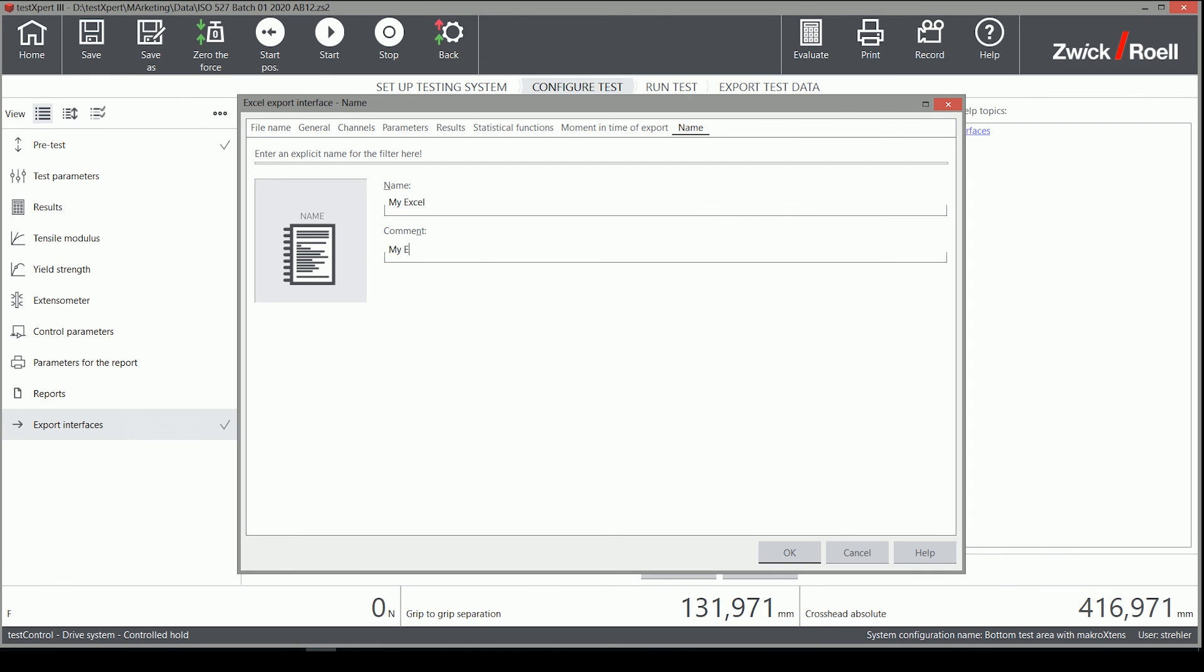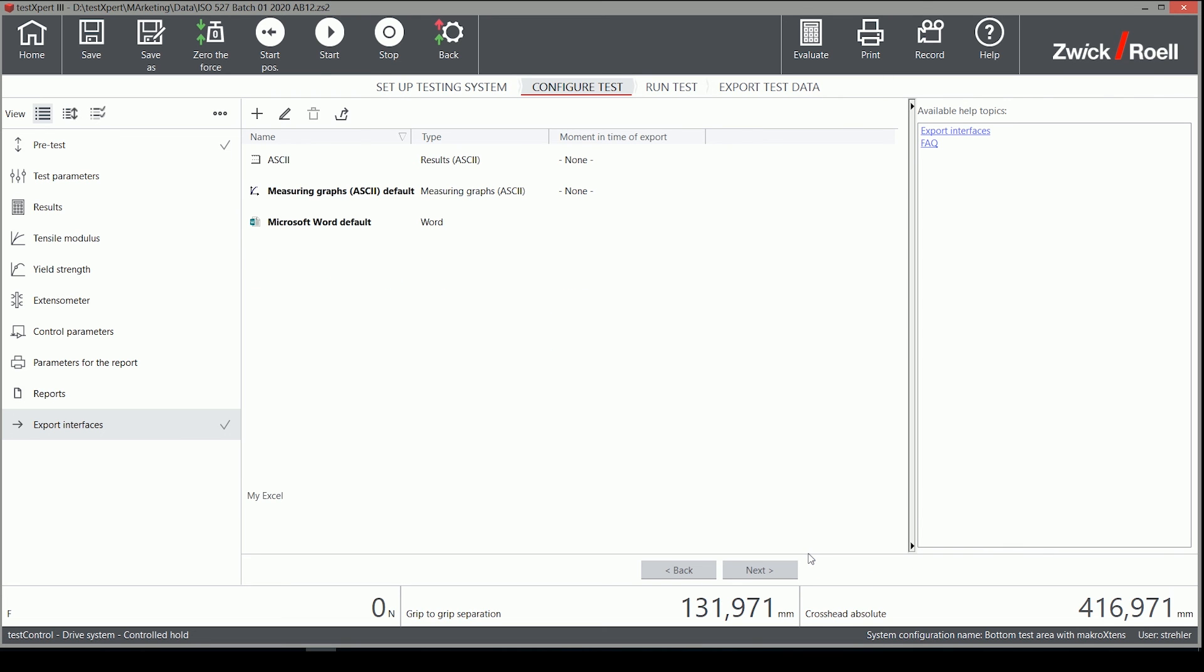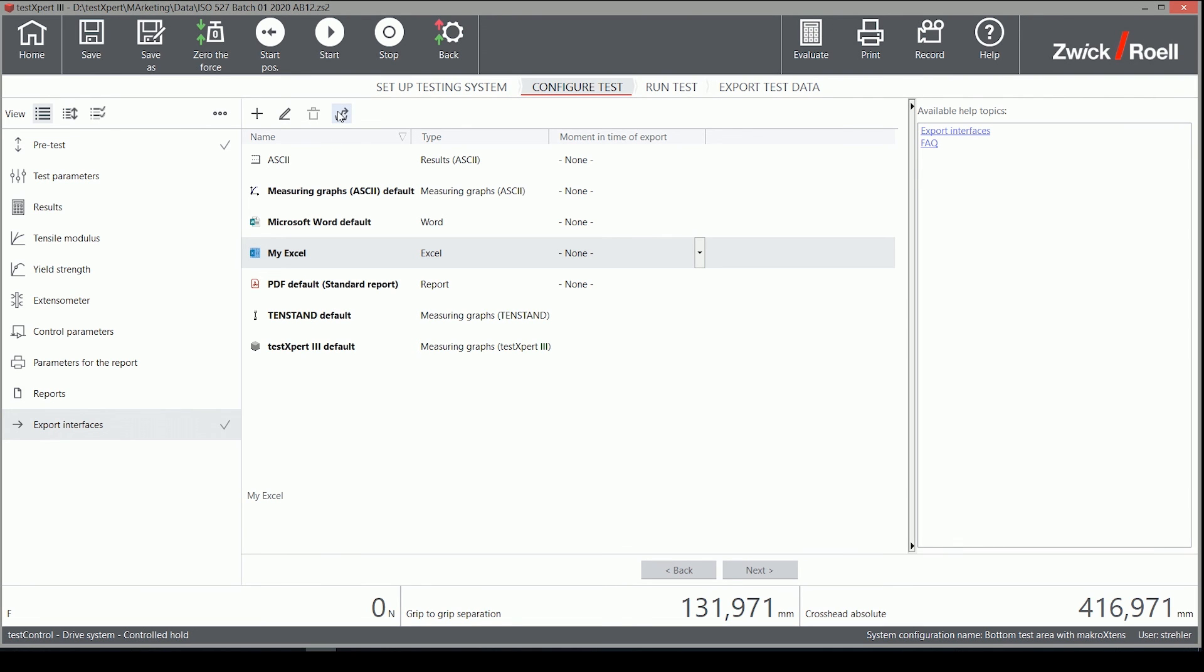As you have seen in this short video, there are many settings for customizing your Excel export. Please feel free and try different settings. I am confident you will be able to set your filters to suit your particular needs.